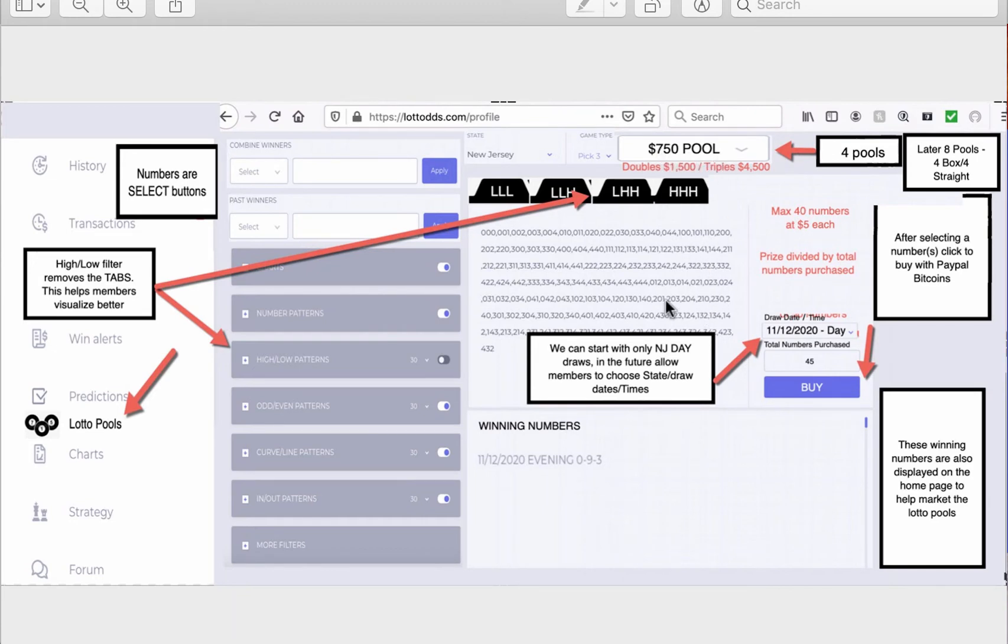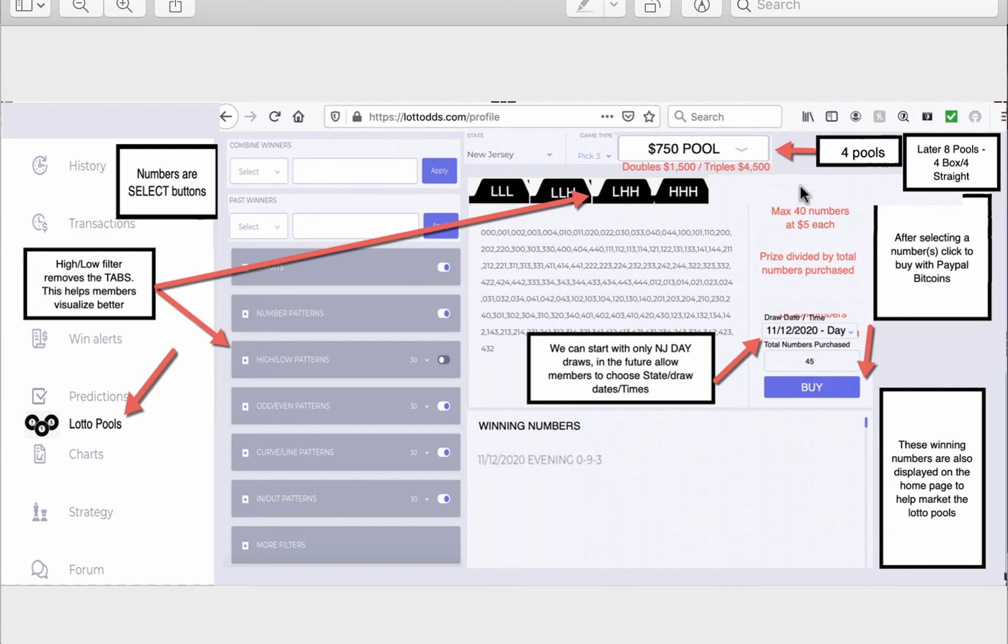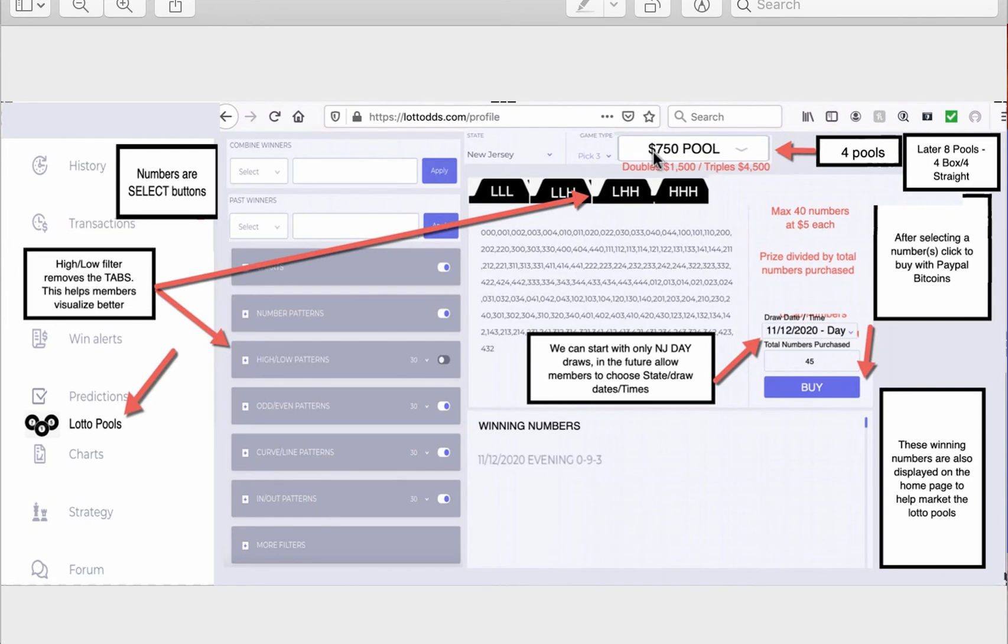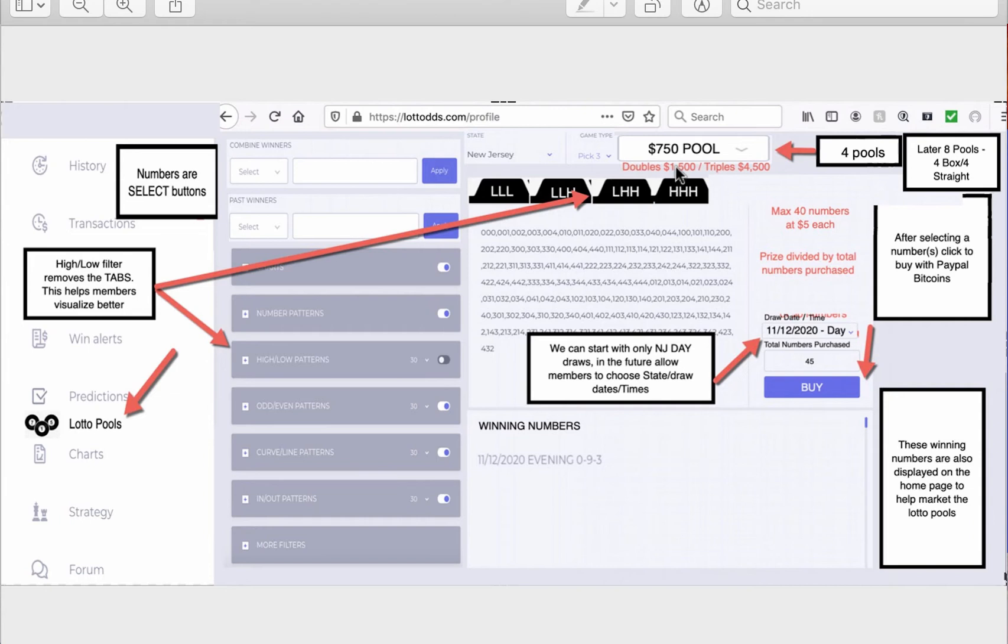So it's $75 per number. I'm going to show you a breakdown of how that works. And it's awesome. So basically, there's going to be four pools for the box game. We're going to start with box game. And the default state we're going to be working with is New Jersey. So the first pool is going to be $750. Remember, that's a mixed number. Doubles is $1,500. Triples is like $4,500. So then you'll have a next pool will be like $1,500 starting with mixed numbers. Then $2,700. Then like $3,500.